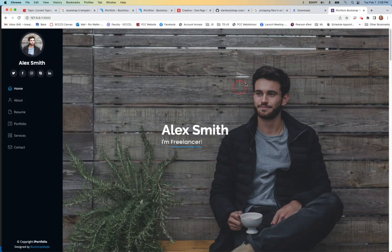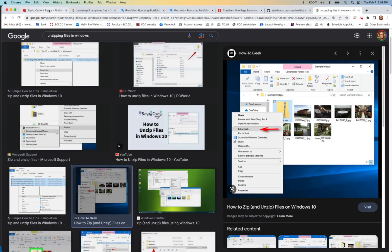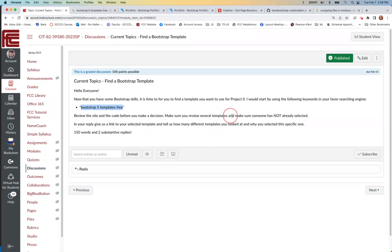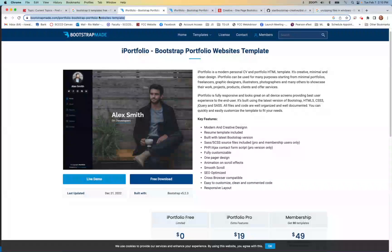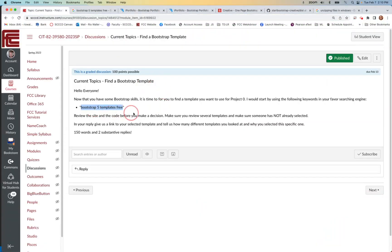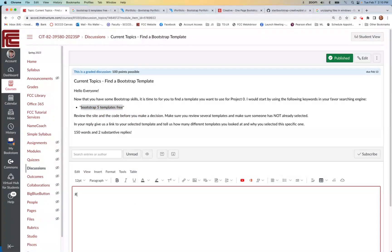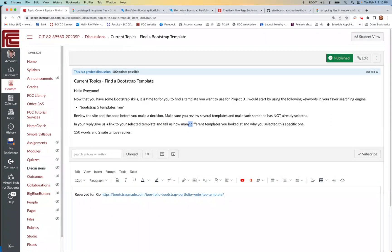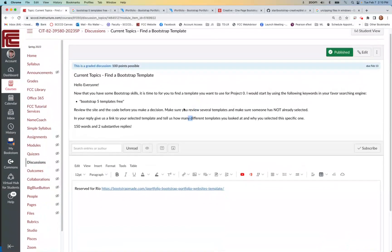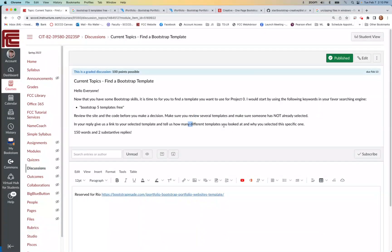Okay, choose the one you want — spend some time. This local exploration is for you to look at them. For this assignment, all you need to do is reply saying which one you chose and give a link to it. In this case, this would be mine, so nobody else can choose it. Post 'Reserved for' your name. Make sure it's a link. Tell us how many you looked at and why you chose this one. On the next video I'll talk about how to copy this into your github.io repo.